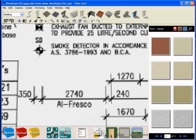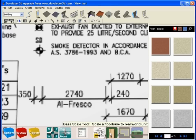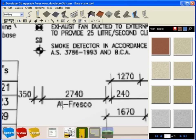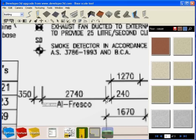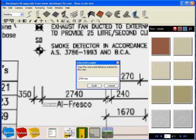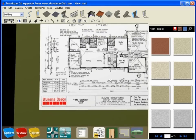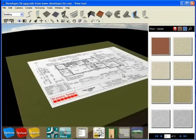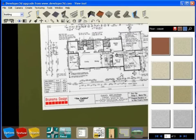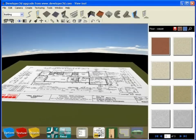How do we use the scaling tool? We go to the next tool across, and you can see as I roll my mouse across the tool, it's called the base scale tool. And it says scale floor base to real world units. So I click on the tool and then I click with my left mouse button at a known point anywhere on the plans, and then basically drag my mouse across to the end of the known value and let it go. And a dialog box will pop up that says type the real world distance marked by the ruler. Now in the real world, this distance is actually 2740. So when I press scale, you can see that I've created a rescaling of the plans so that all of my objects library fit.